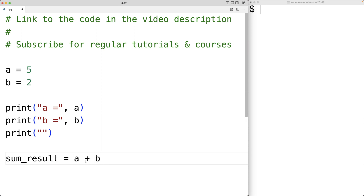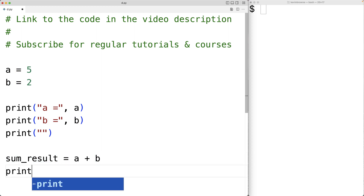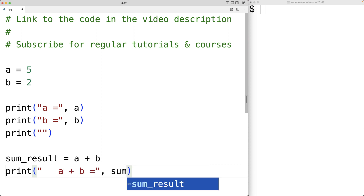The plus symbol is the addition operator — it's going to add together A and B. We call these the operands. The value that's produced is going to be stored into sum_result because of the assignment operator. We could then print out sum_result with: print A plus B is equal to, and then output sum_result.